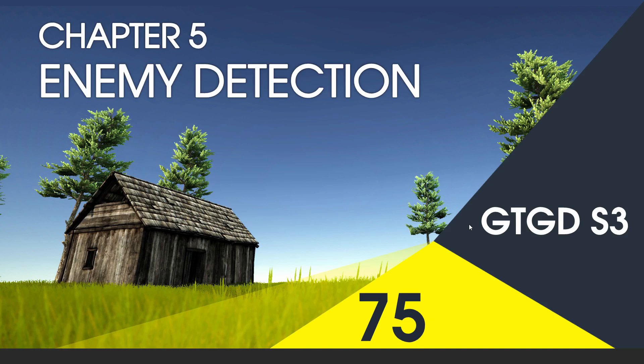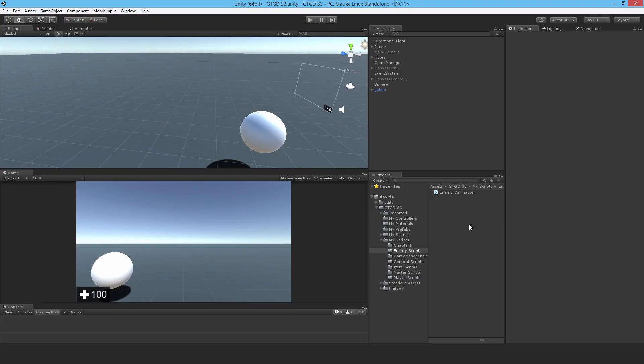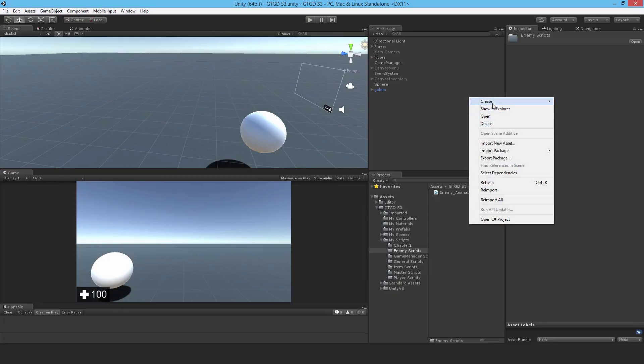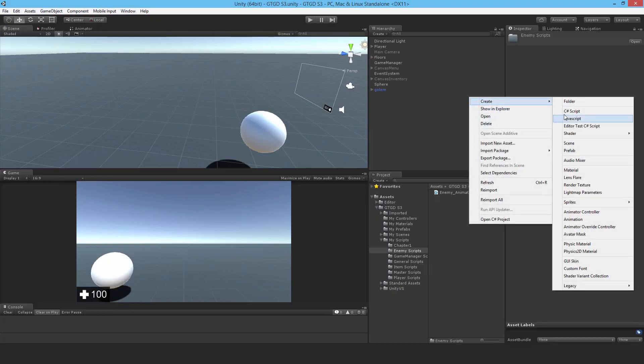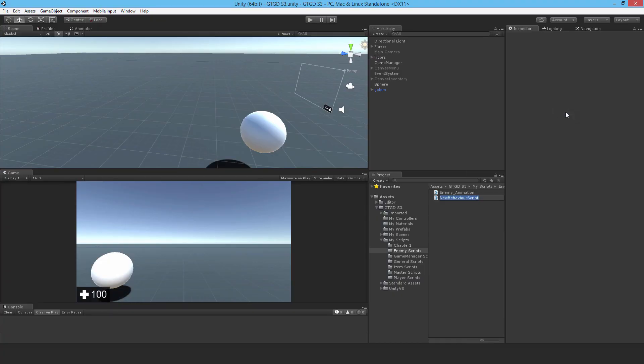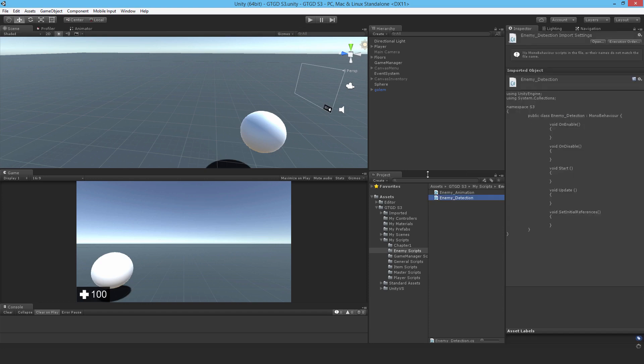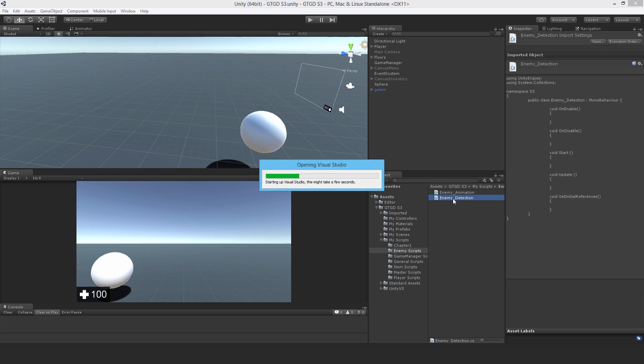Welcome to video 75 in series 3. In this video I'm going to write the enemy detection script. I'll write a new C-sharp script and call it enemy detection. I'll use an overlap sphere and a line cast to search for the player.